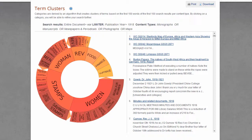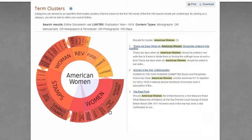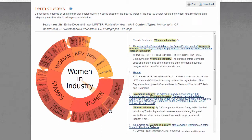When you hover the mouse over a term, it appears in the center of the circle for easy readability. Click on a term to view a list of matching documents. For each result, an excerpt of the beginning text is displayed. Click on a document title to view the full document.